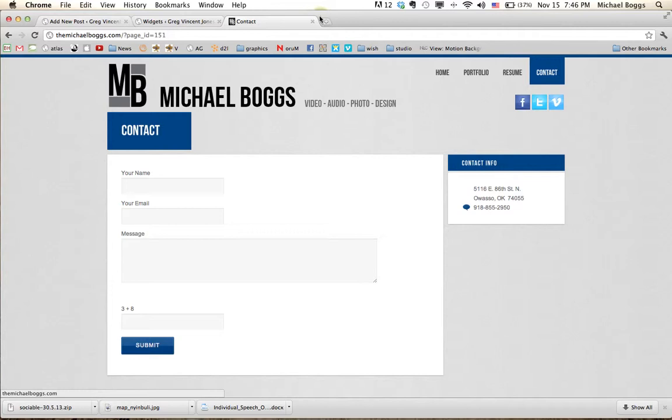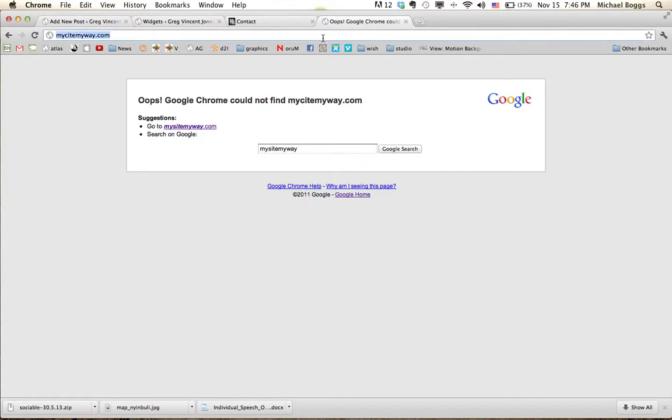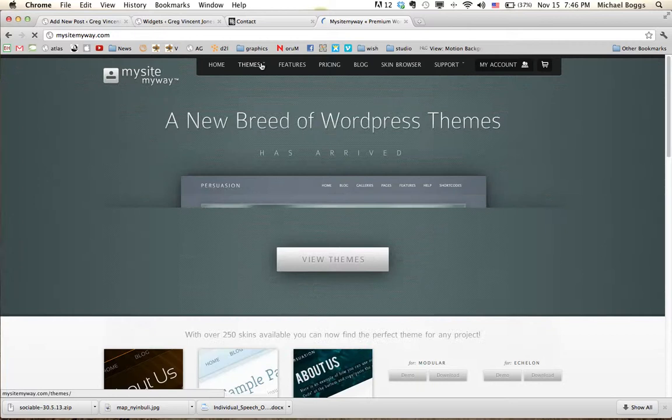I got this theme from my site, my way. Oops, I spelled it wrong. And, it was called Fusion.